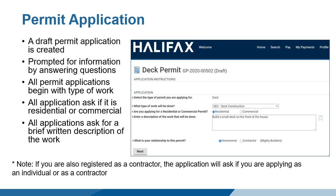All questions within the application form are linked to built-in business rules which inform holds, fees, requirements, reviews, and inspections. If you are also registered as a contractor, you must indicate if you are applying for a permit as an individual or as a contractor.